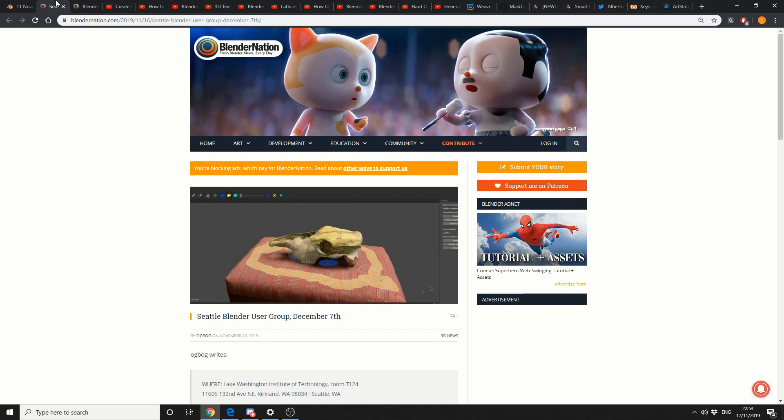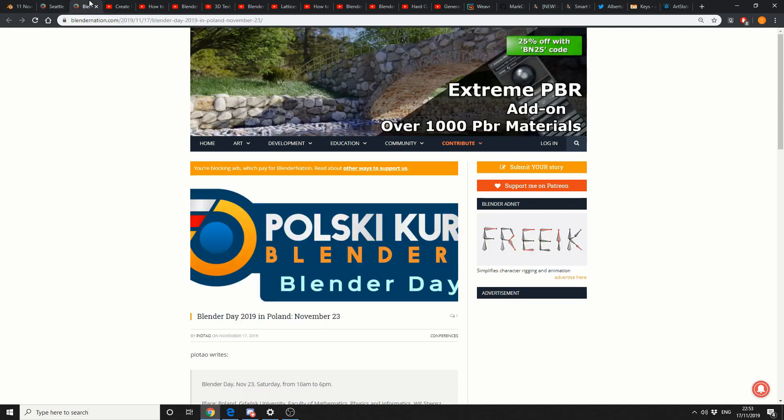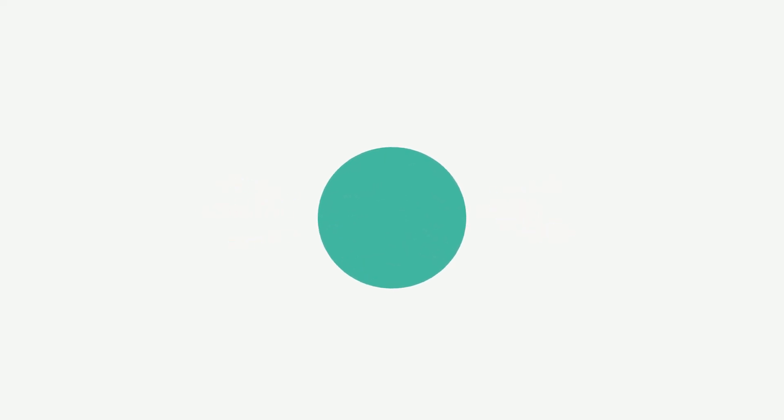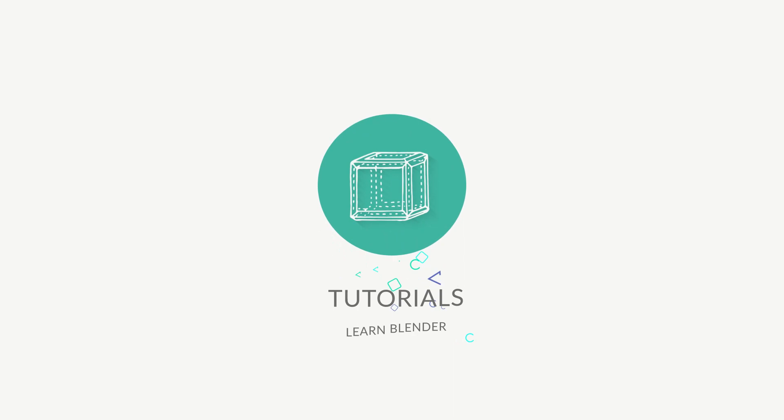In other news, Seattle Blender User Group, December the 7th. That'll be good if you live in Seattle. And, believe it or not, it's Blender Day in Poland on November the 23rd. If you're Polish, happy Blender Day. Let's just jump straight into tutorials before my head actually explodes.